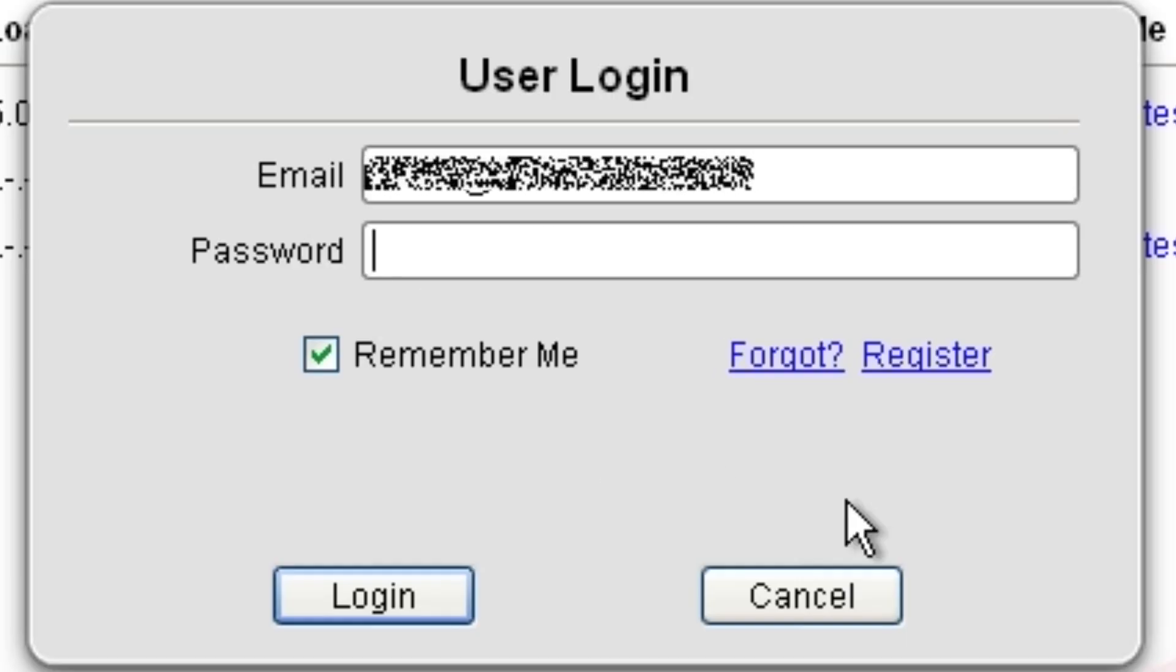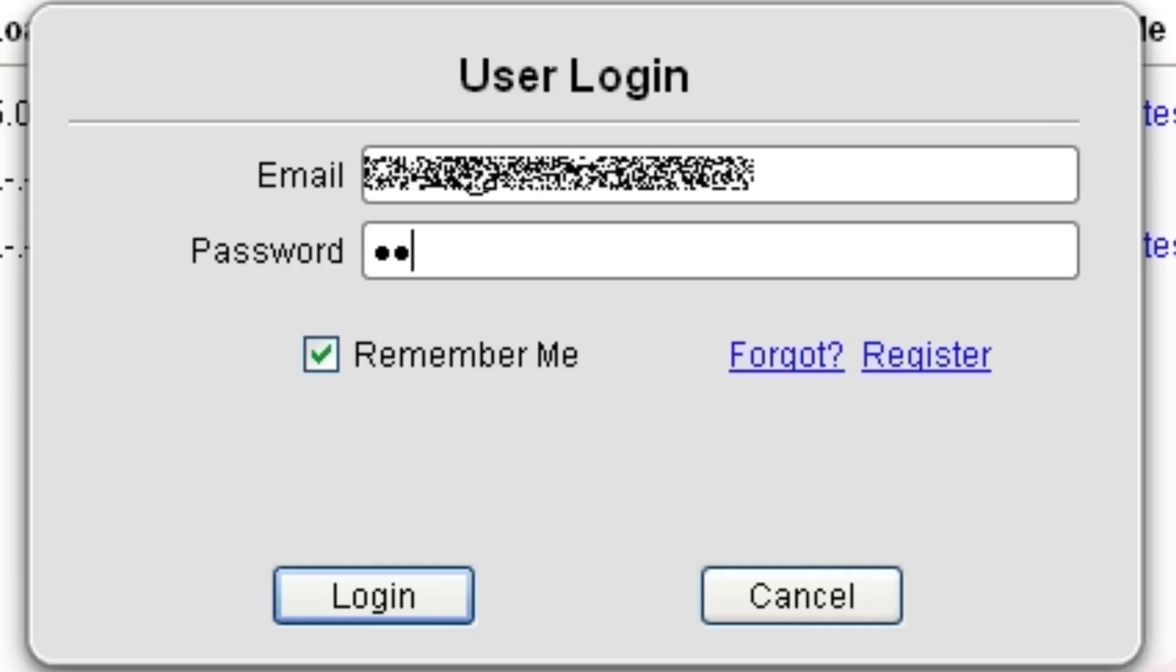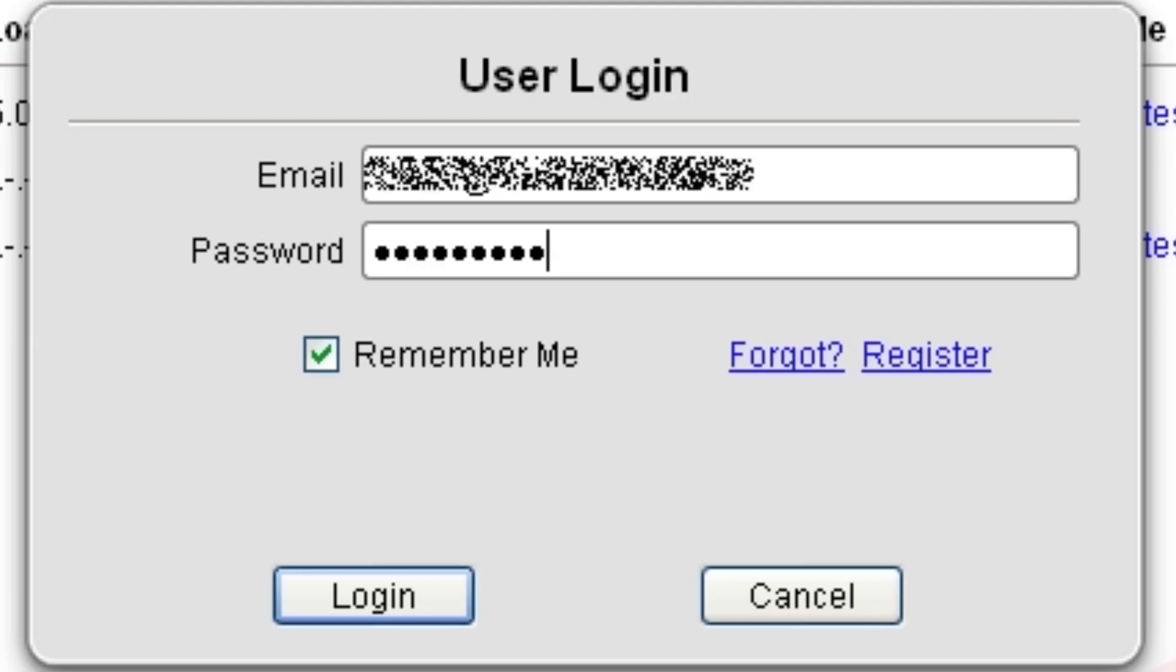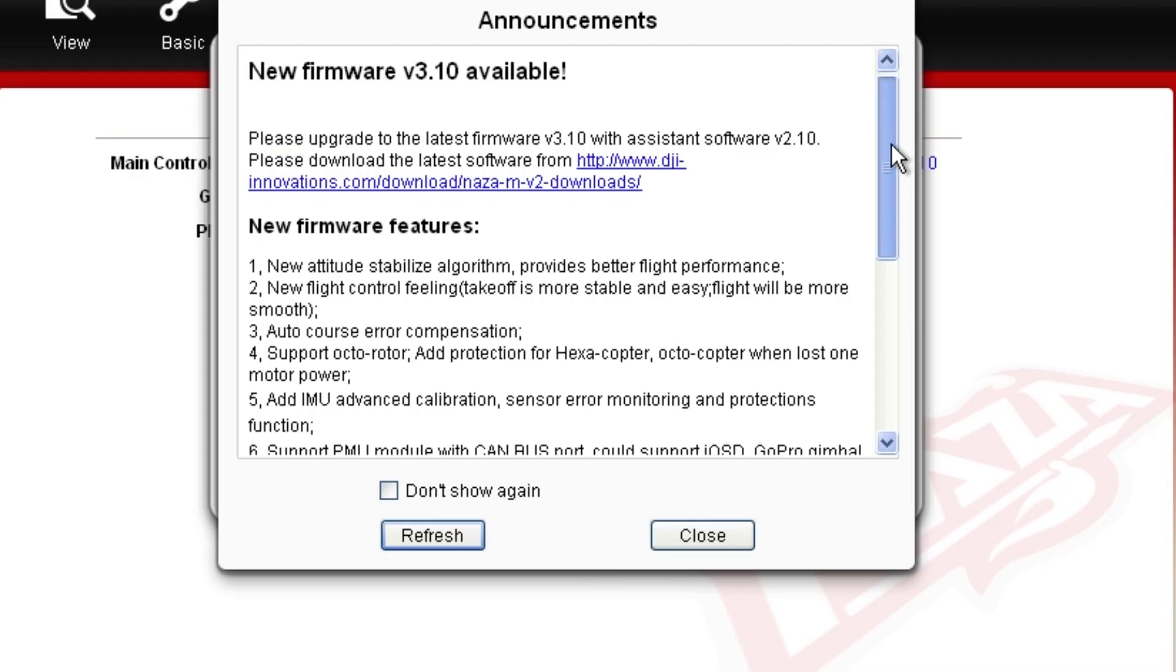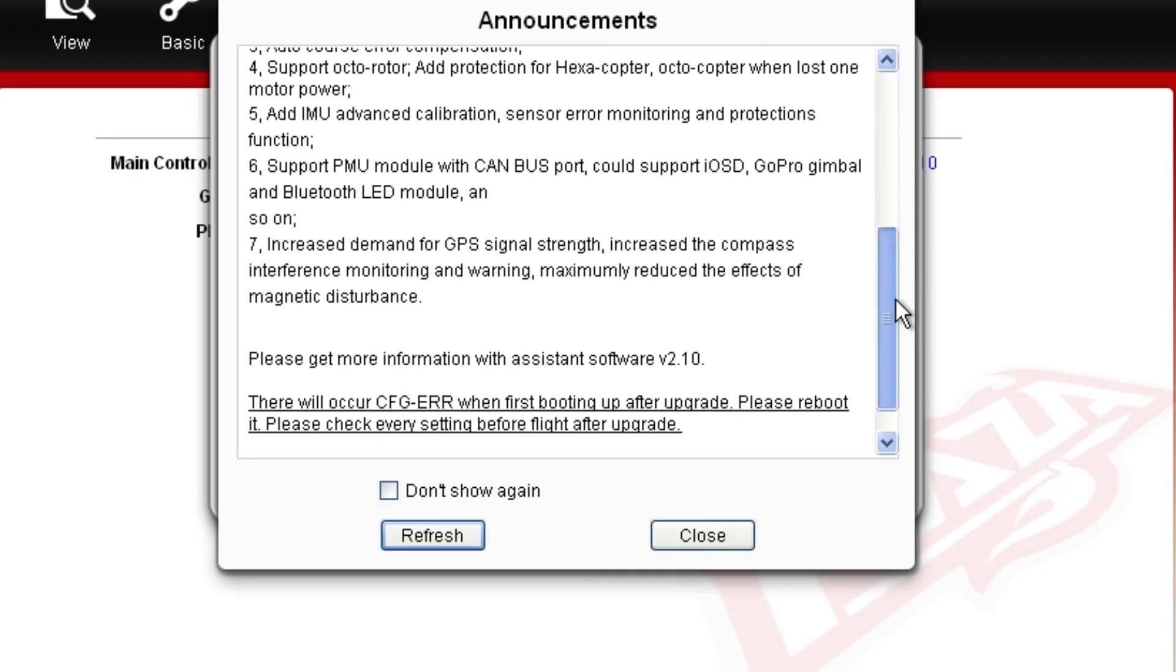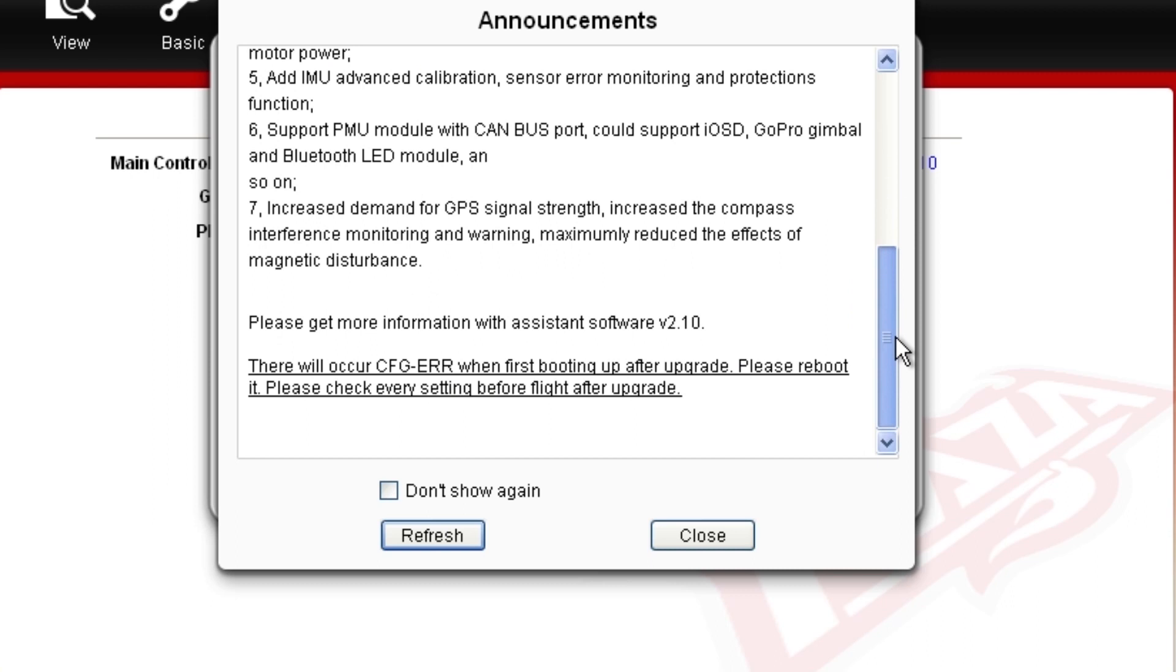The first dialog box will ask you to log in with the credentials you gave when you set up your NASA the first time. You'll see an announcement screen with the cool new features you are about to enjoy.